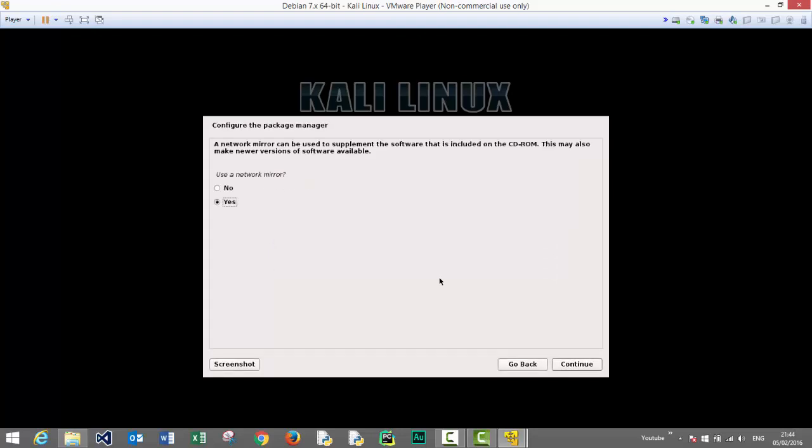This is asking us to use a network mirror. And no, we do not want to use a network mirror. Let's select the no option and press continue to continue with the installation process.